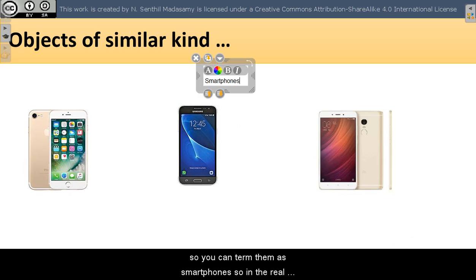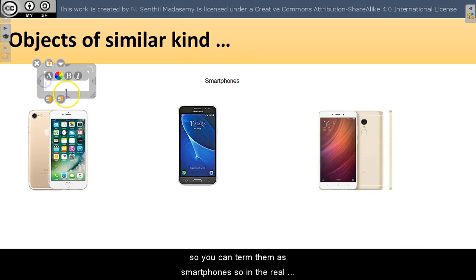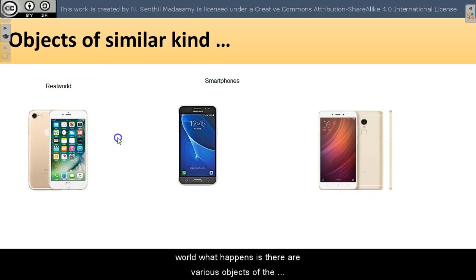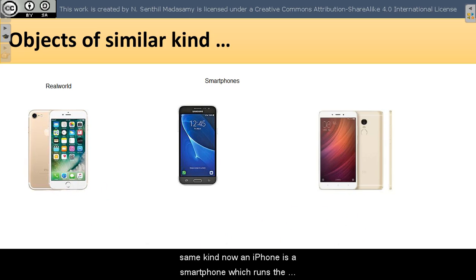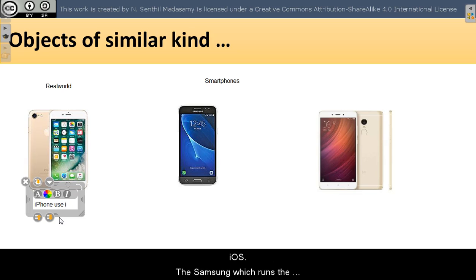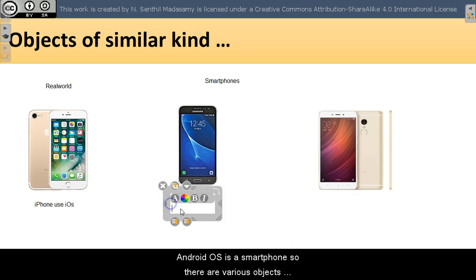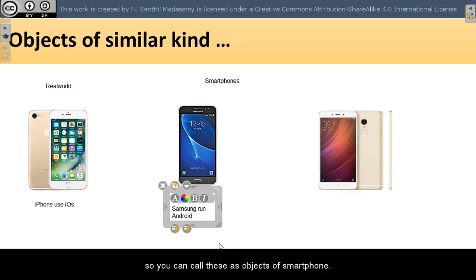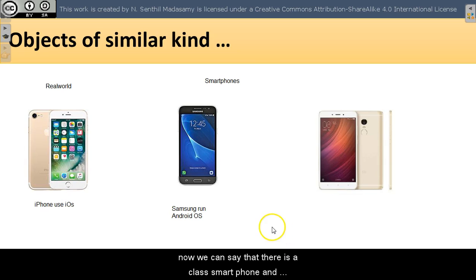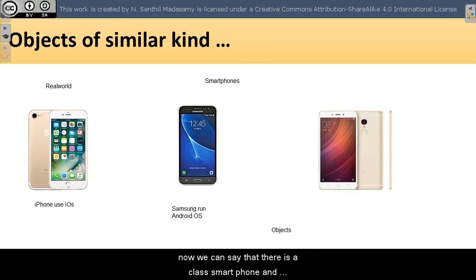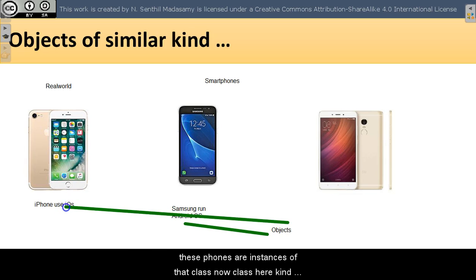In the real world, there are various objects of the same kind. An iPhone is a smartphone which runs iOS. The Samsung, which runs Android, is a smartphone. So there are various objects you can call as objects of smartphone. We can say that there is a class smartphone and these phones are instances of that class.